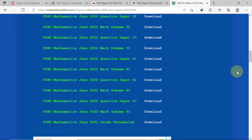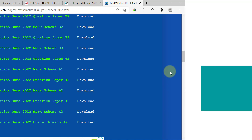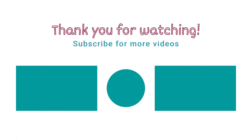Comment down below which website you are definitely going to check out. And if I missed a resource site in this video, please go ahead and share it in the comment section. Thank you for watching. I hope you found this video useful. See you in the next video. Bye guys!